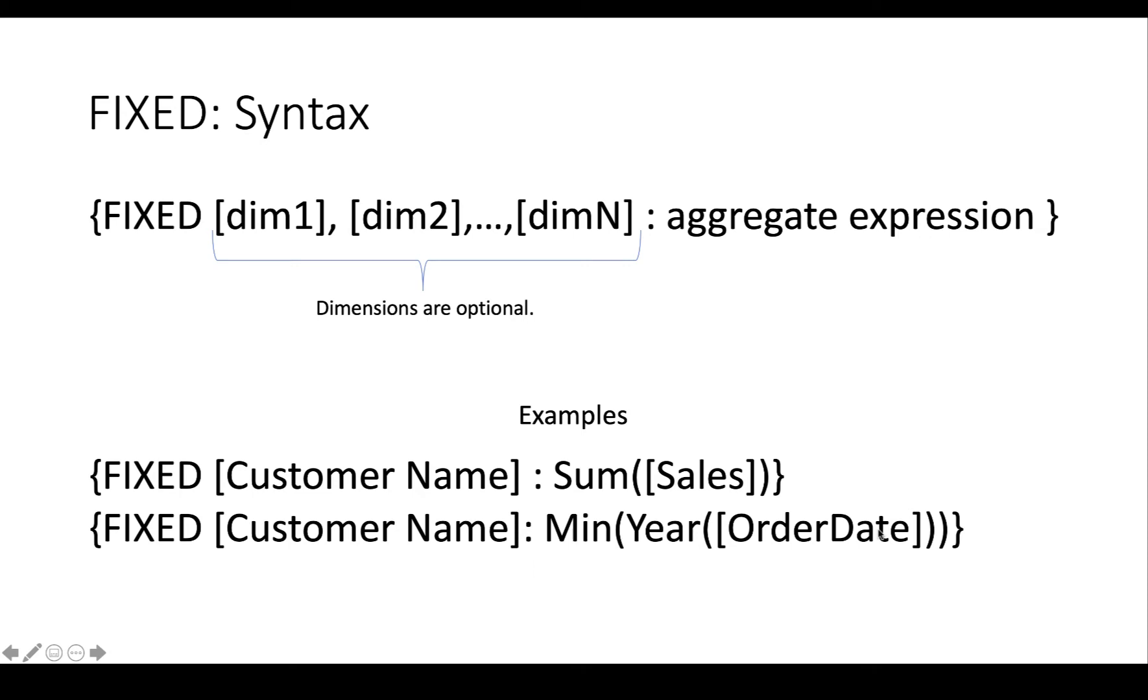Now, what does that tell us? That'll tell us, even if a customer has 7,000 orders, it'll find the lowest year of order date. And then we'll know what year that customer became a customer.